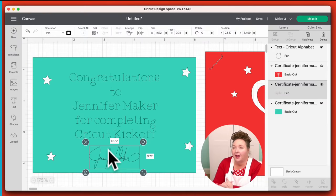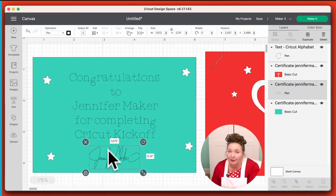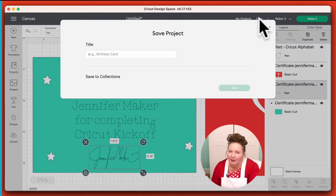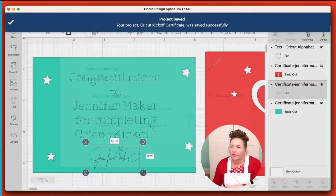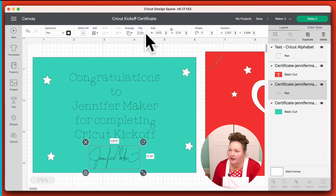So we're not quite done yet. First we're going to save this project. I always like to save my project before I go to make it. Let's save this as 'Cricut Kickoff Certificate.' Save early and often to save your sanity — that's what I say. So our project: anything we want drawn has been changed to pen, and the other layers are cut. This layer is going to be cut out of cardstock.